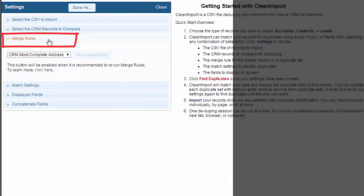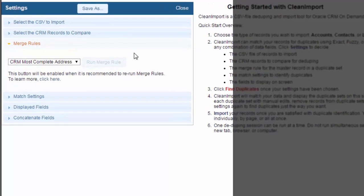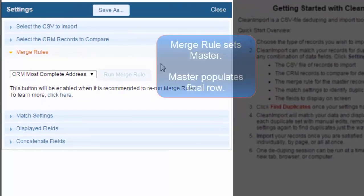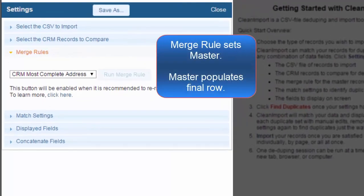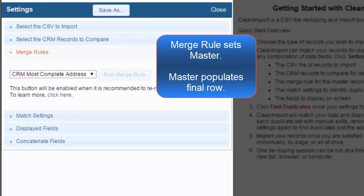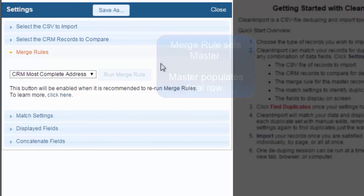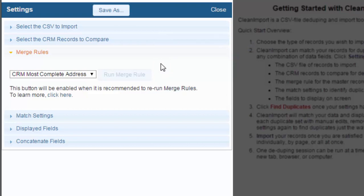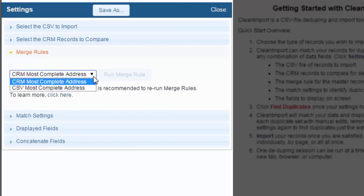Your next step is to select the merge rule. The merge rule sets the master record in a duplicate set. The master will be used to populate the final row of data. Any information it does not have in its displayed fields will be pulled from the other duplicates in the set. There are two basic merge rules. Let me take a moment to explain them.